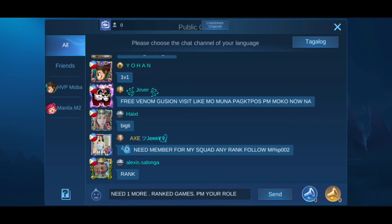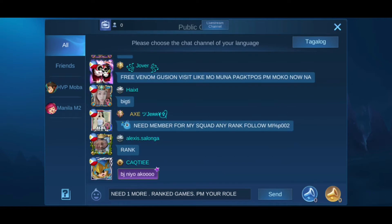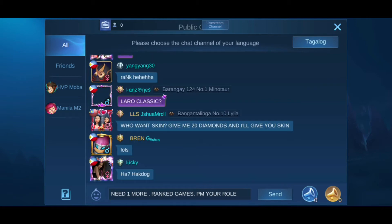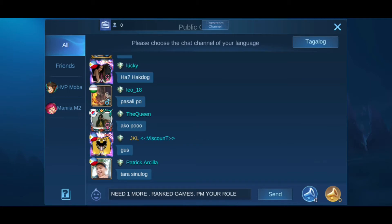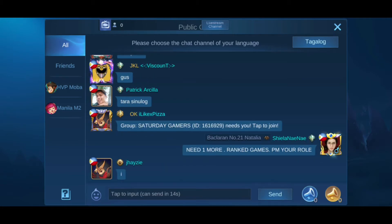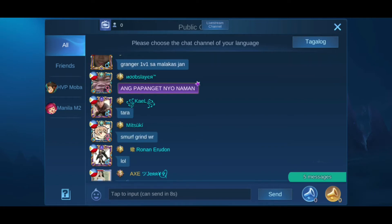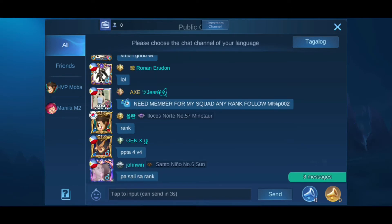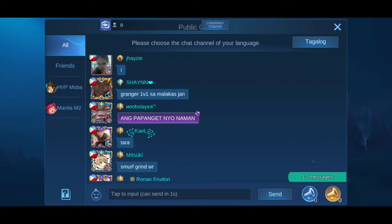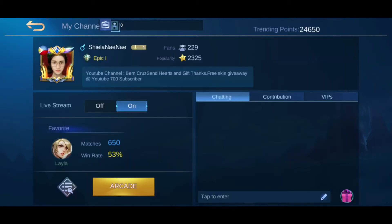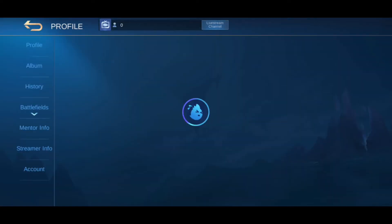When players start sending you messages, you can ask them what role they play — marksman, tank, assassin, etc. Once they tell you their role, for example if they are a tank user, you can tell them you don't need a tank and that you need an assassin, but you can still play games after that match. Or you can message them once you do need a tank user, that way you'll keep your followers and that person won't unfollow you.